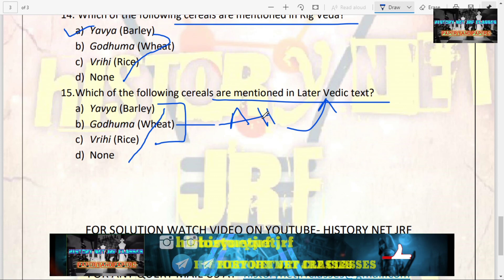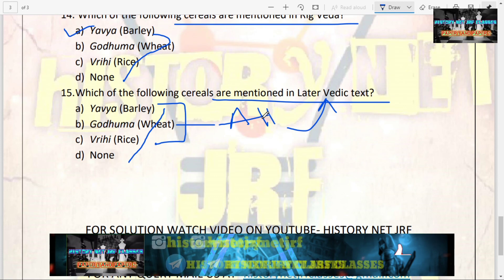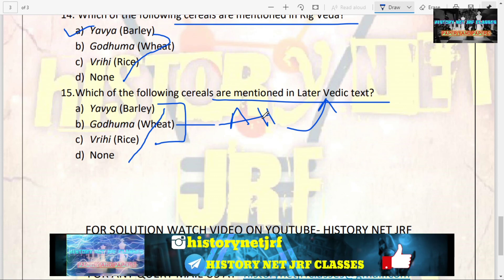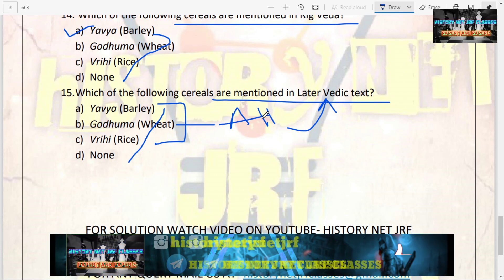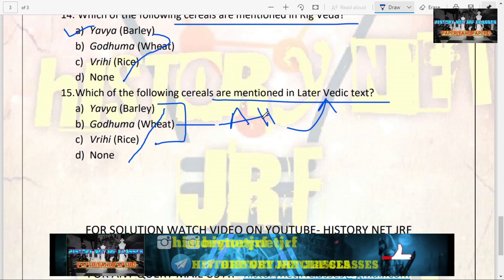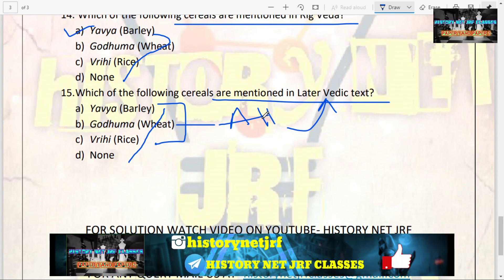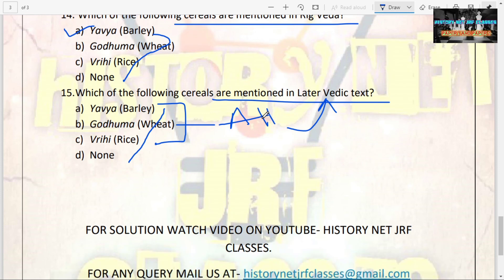So guys, this was for today. I hope you enjoy solving the MCQs. The PDF link to the MCQs is given in the description box, so go download it and share it with your friends. Please like the video, share it, and subscribe to my channel. Thank you.